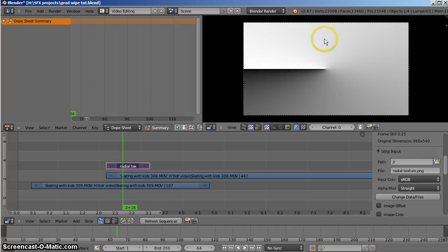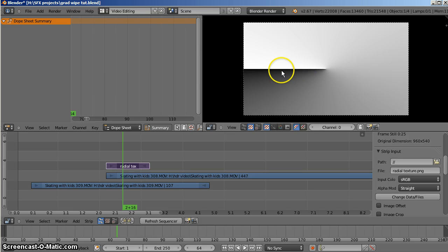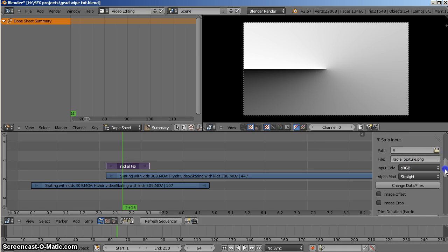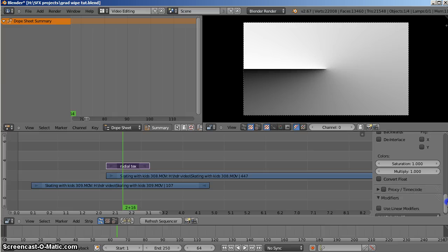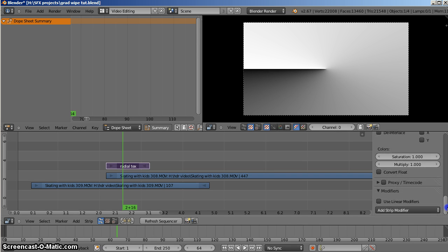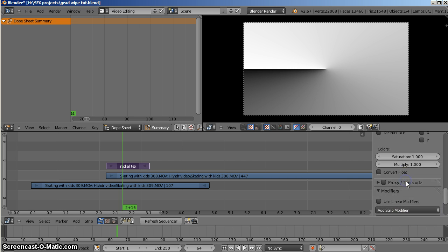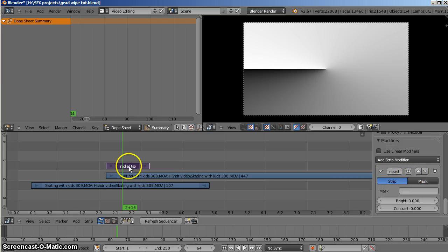Now I have this gradient occurring. You can see the gradient starts on one side and wraps around to the other, and what this should do is imply a mask for our incoming shot — shot B. So what I can do is alter the contrast and brightness of this strip to animate it. We'll use a strip modifier and add brightness and contrast for this strip.